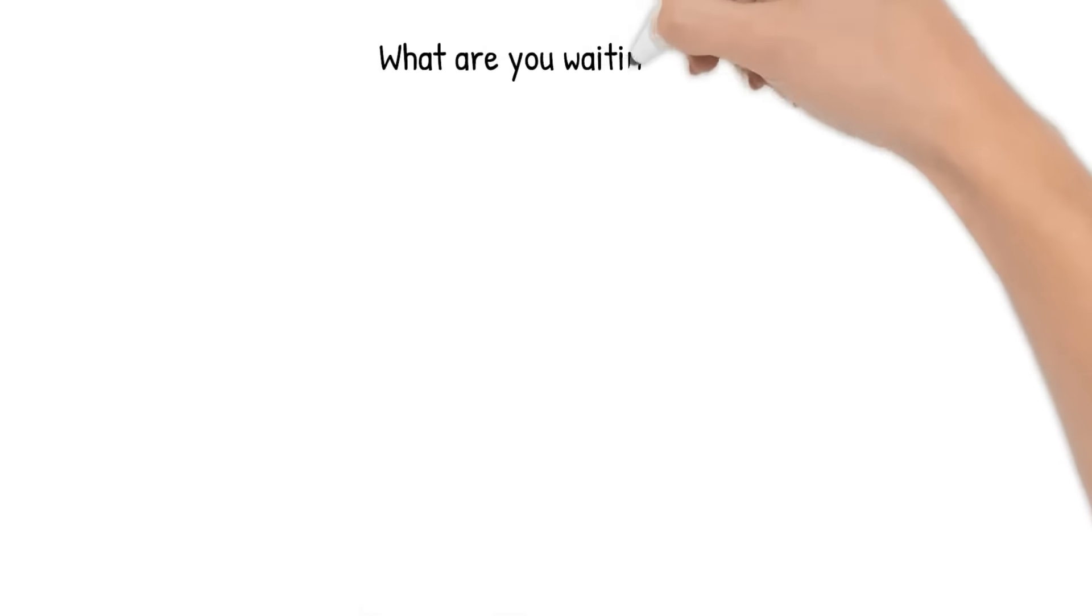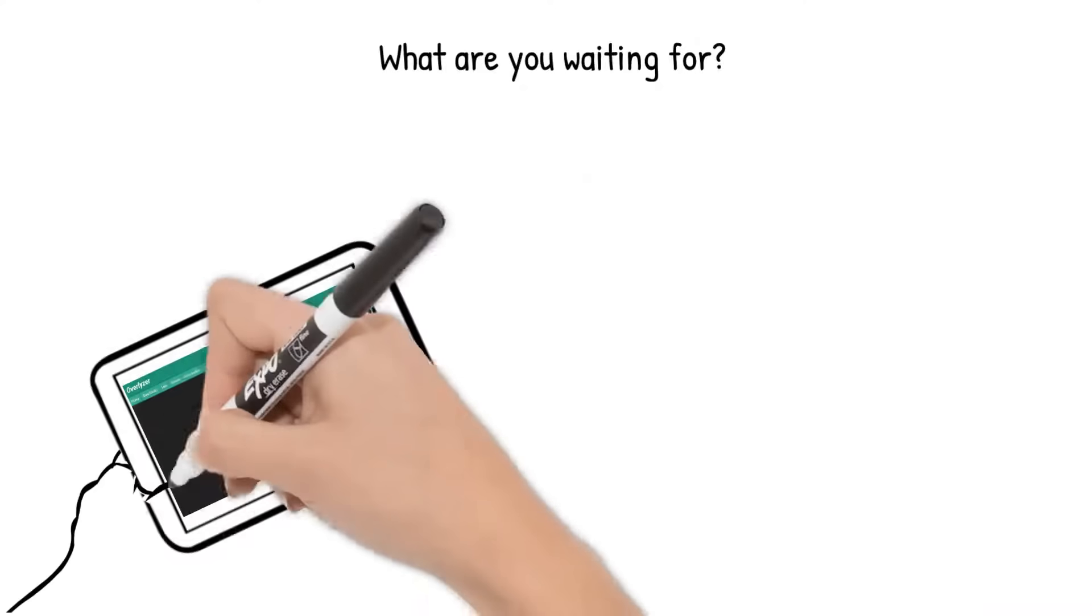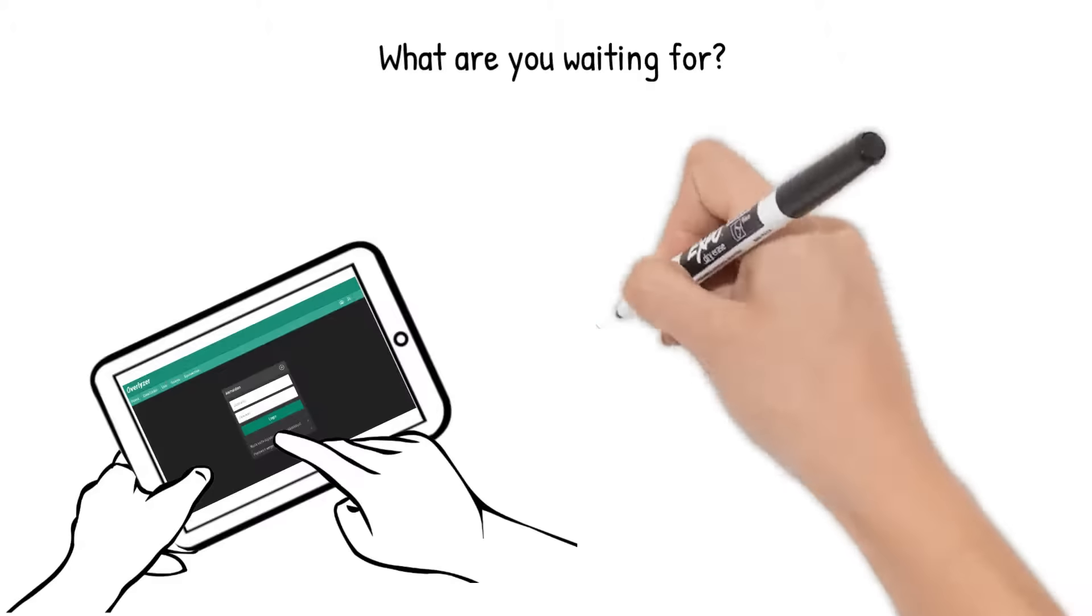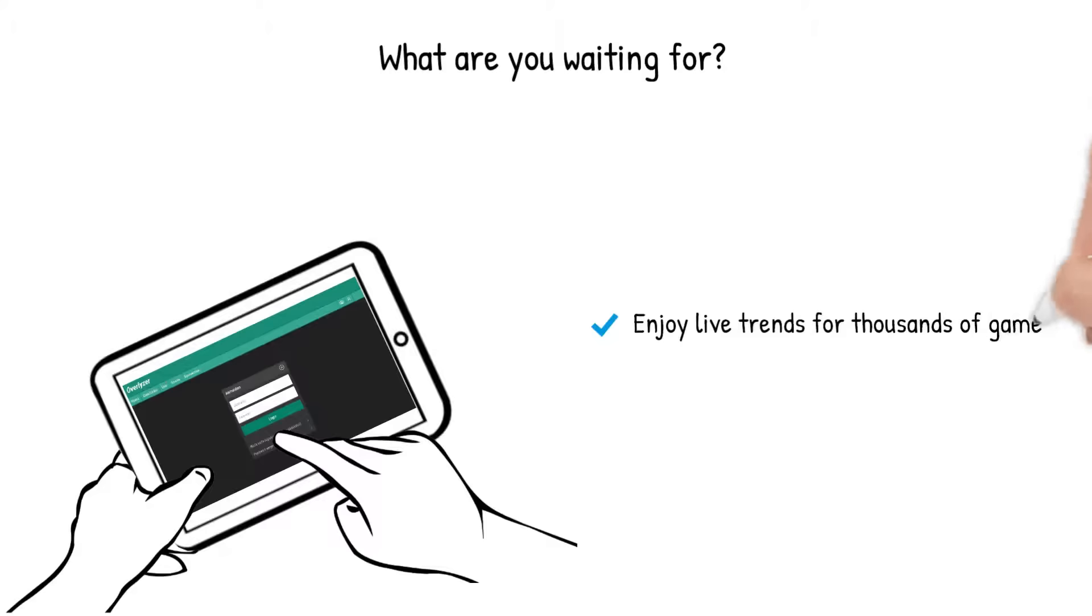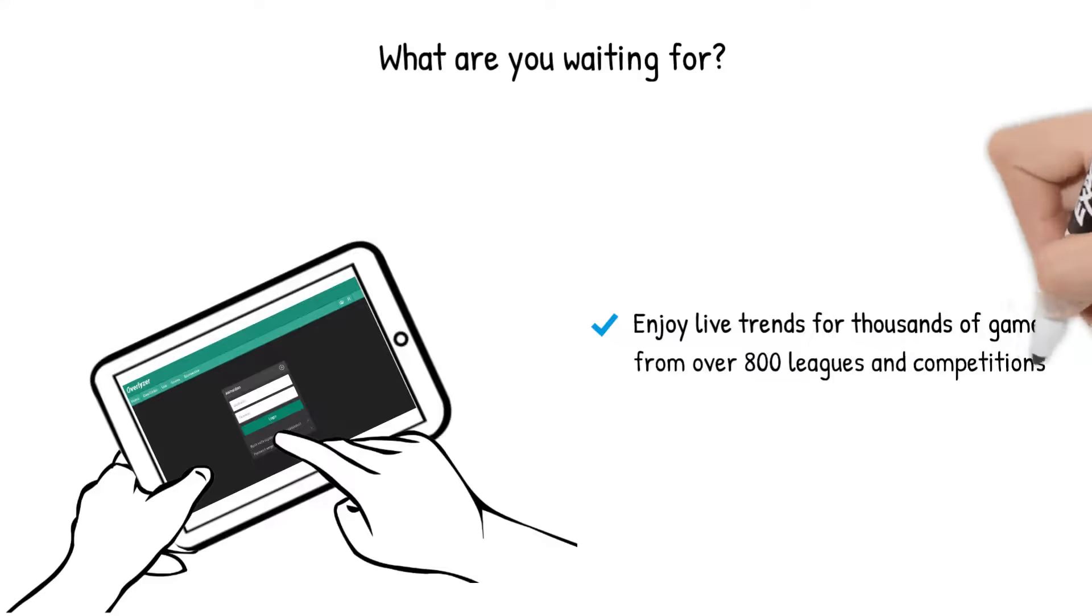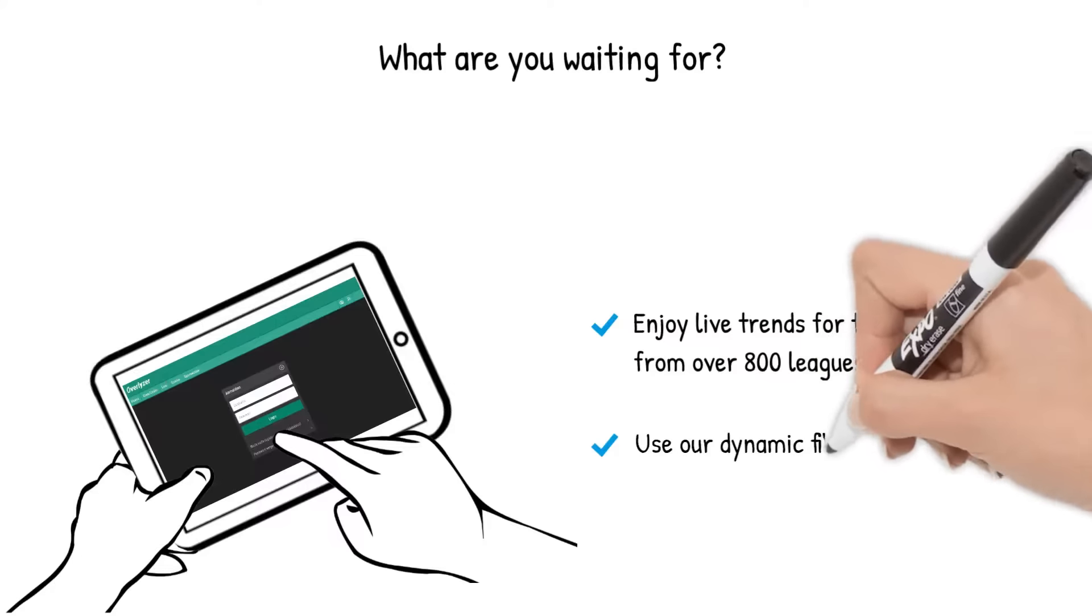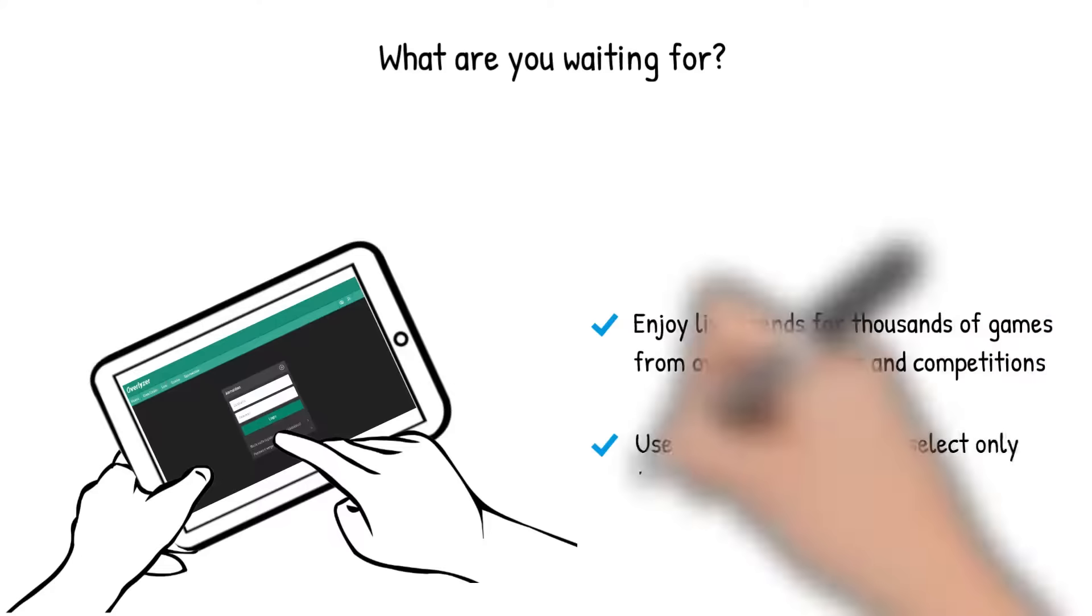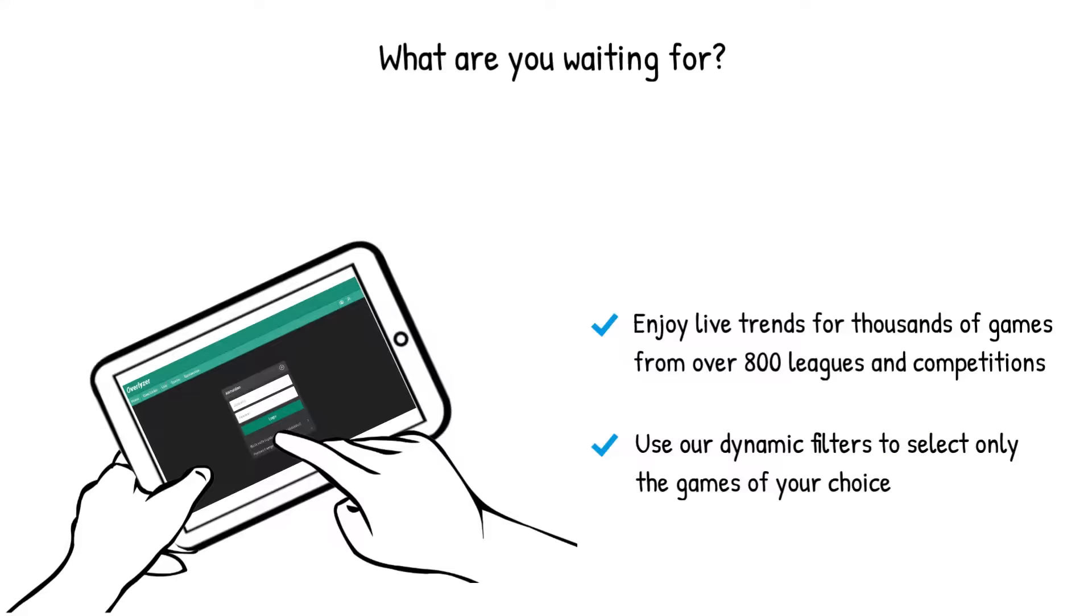So what are you waiting for? Go to www.overlyzer.com and register to enjoy live trends for thousands of games from over 800 leagues and competitions. And use our dynamic filters to select only the games of your choice.